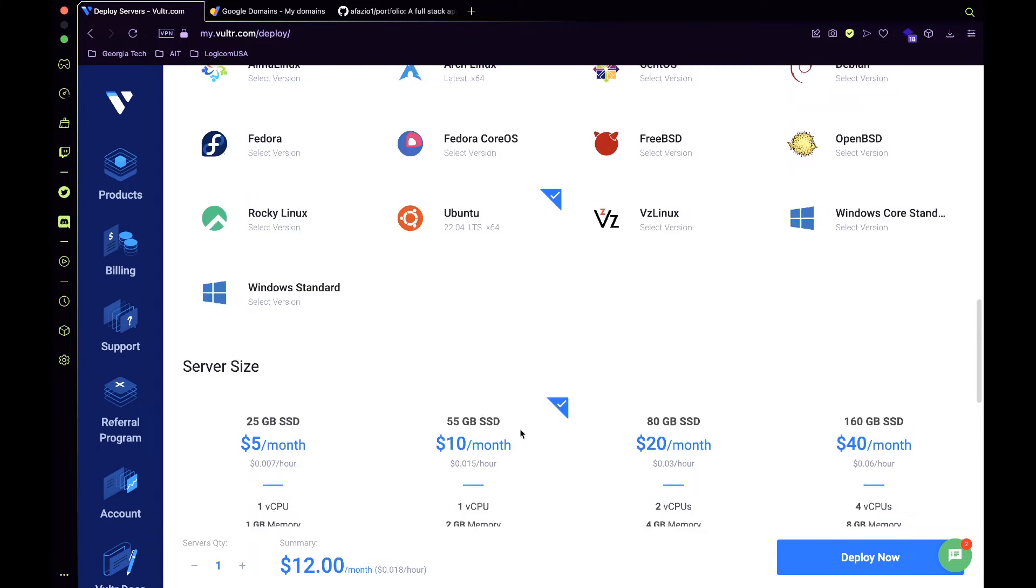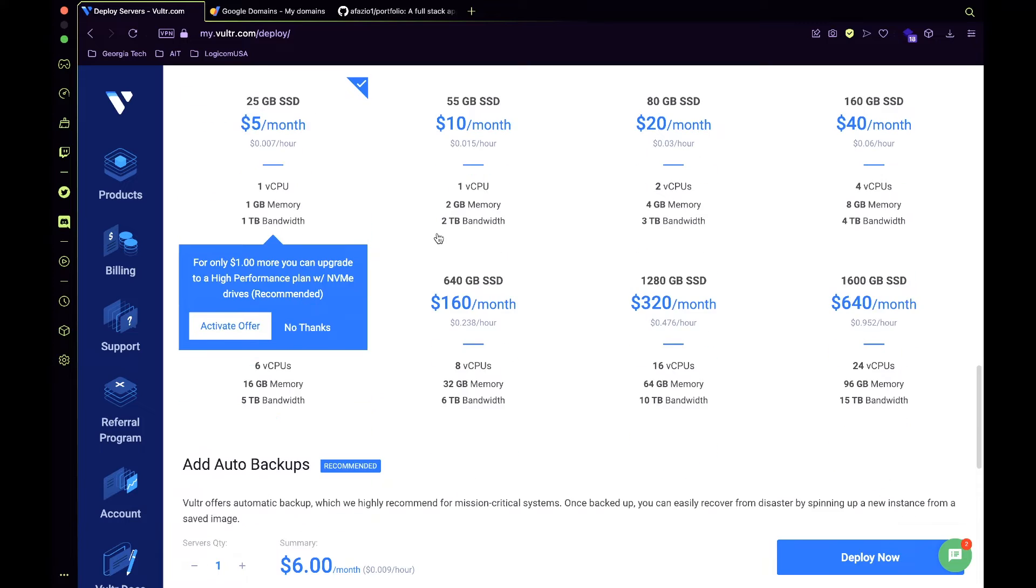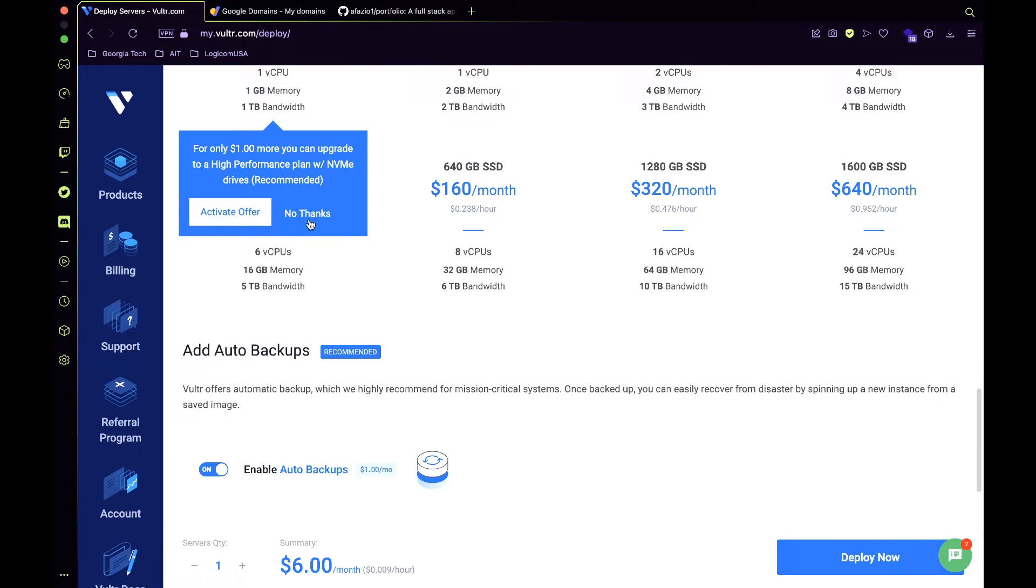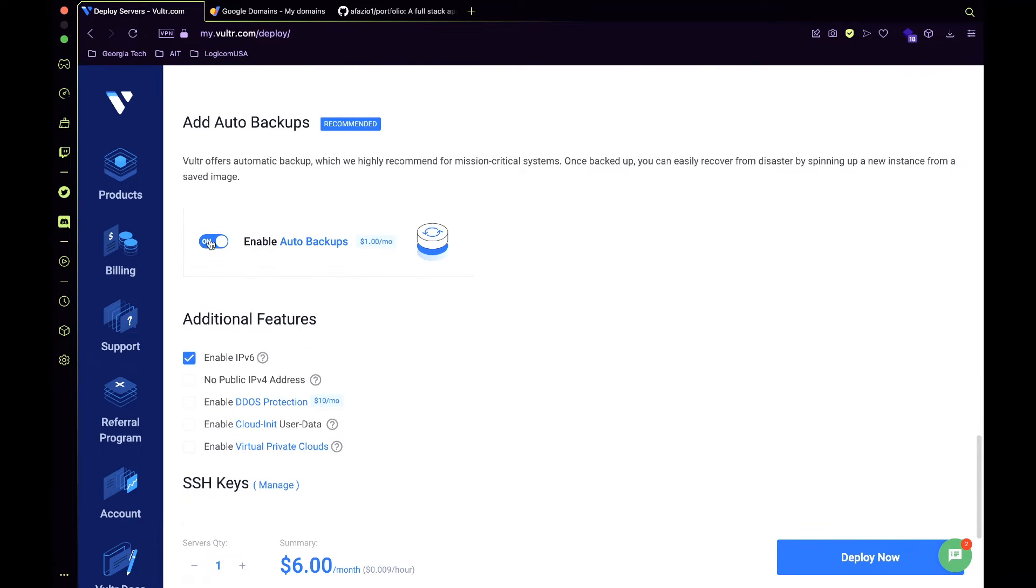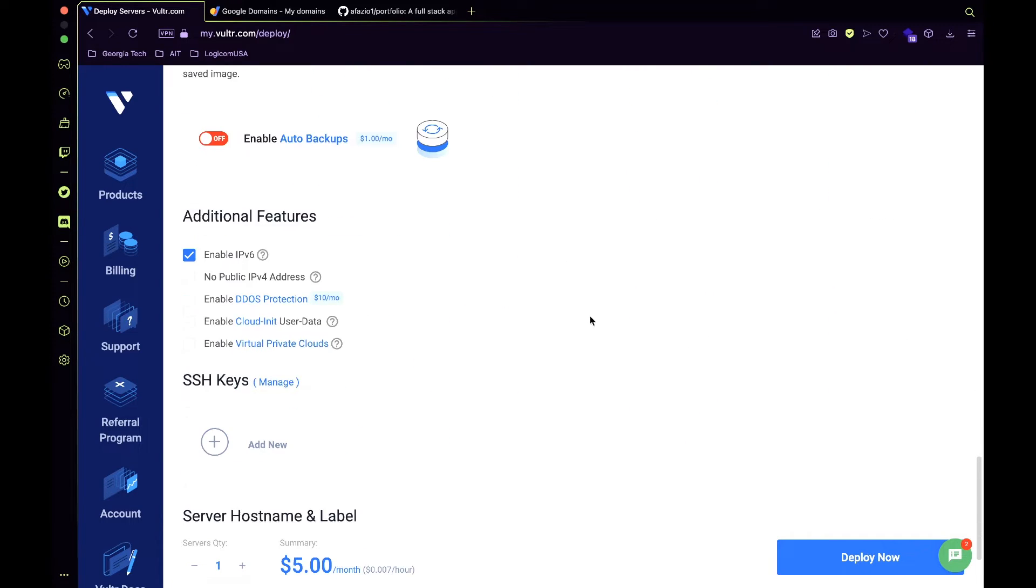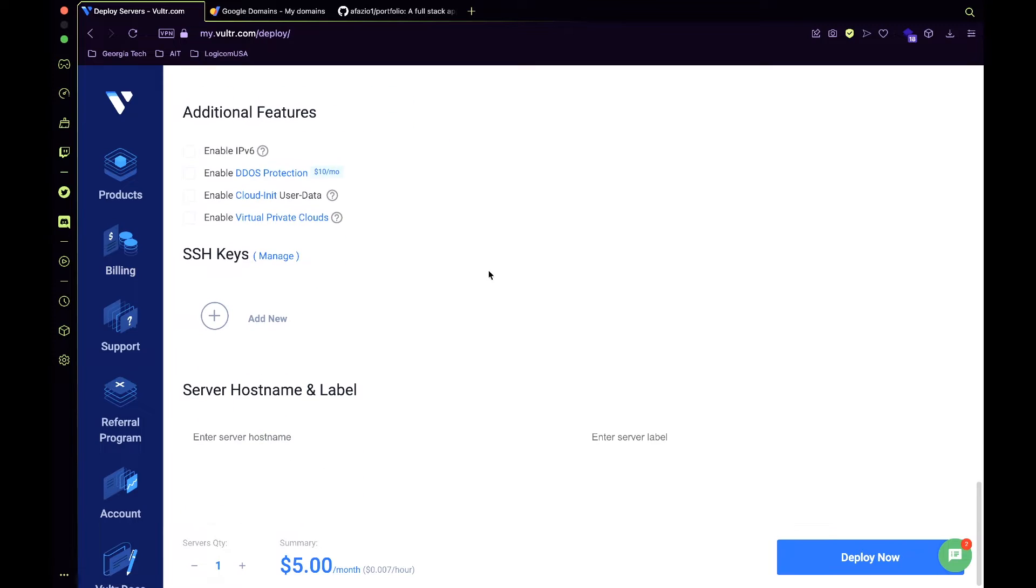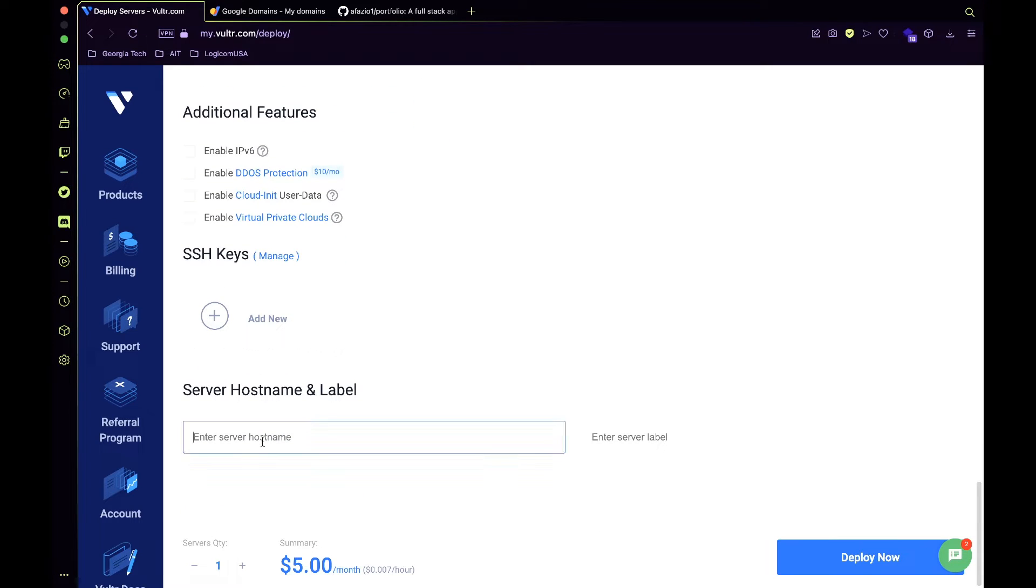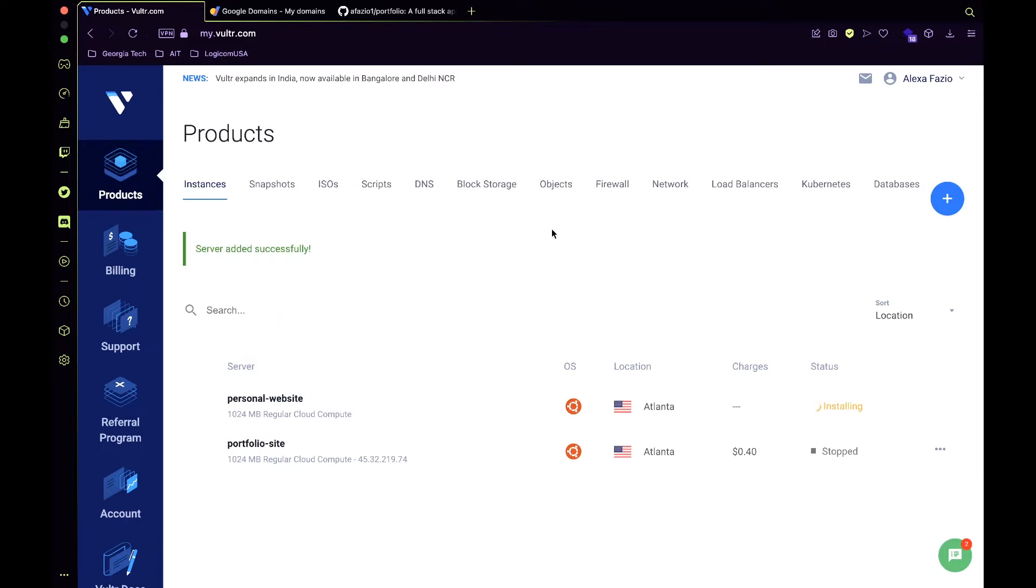You can choose the cheapest server size and you can disable backups and enable IPv6. And you're going to enter a hostname for your server. I'm just going to call mine personal website. And you're going to deploy that.